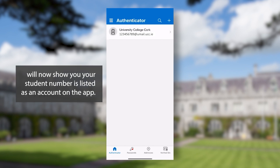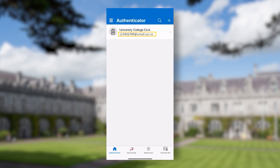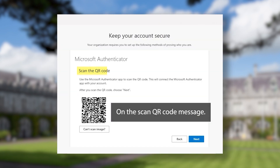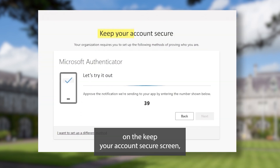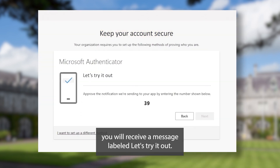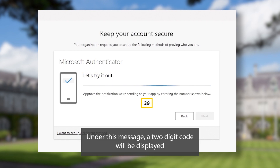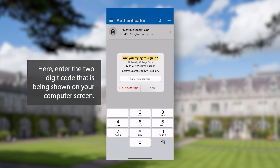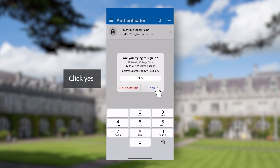Microsoft Authenticator will now show your student number listed as an account on the app. Return to your computer screen. On the 'scan QR code' message click next. On the 'keep your account secure' screen you will receive a message labeled 'let's try it out'. Under this message a two-digit code will be displayed. On your phone you'll receive a notification from Microsoft Authenticator labeled 'are you trying to sign in'. Here enter the two-digit code that is being shown on your computer screen. Click yes.